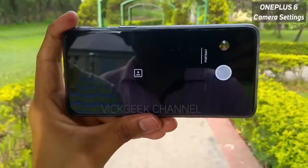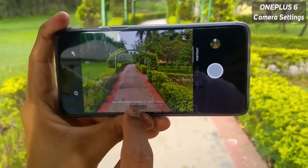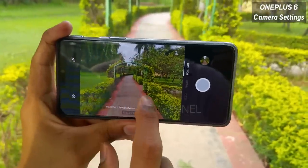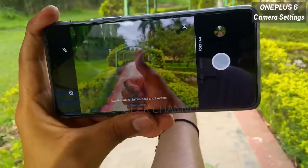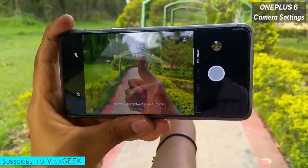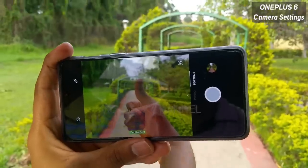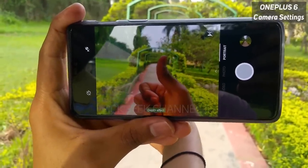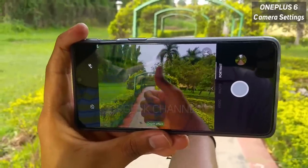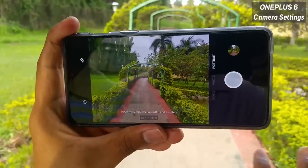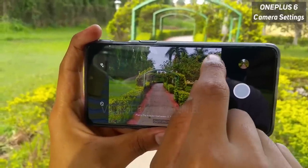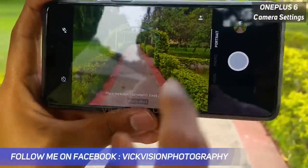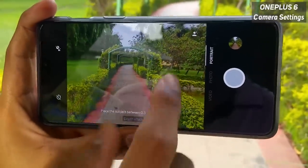Moving to the portrait mode — if you tap on portrait, you can capture pictures with depth effect and blur the background. There is no manual control over how much you want to blur; the camera itself decides based on the object placement. It detects objects in the range of 0.3 to 2 meters and the background will be completely blurred. If you tap on the small icon, there is a beauty mode enabled here that you can use while capturing the depth effect as well.